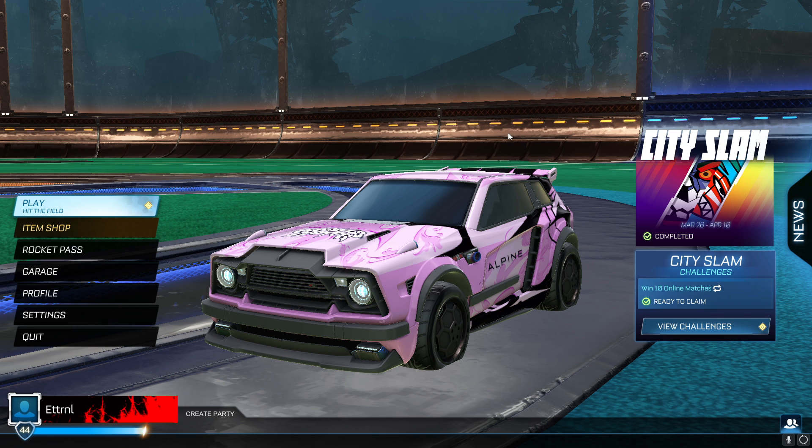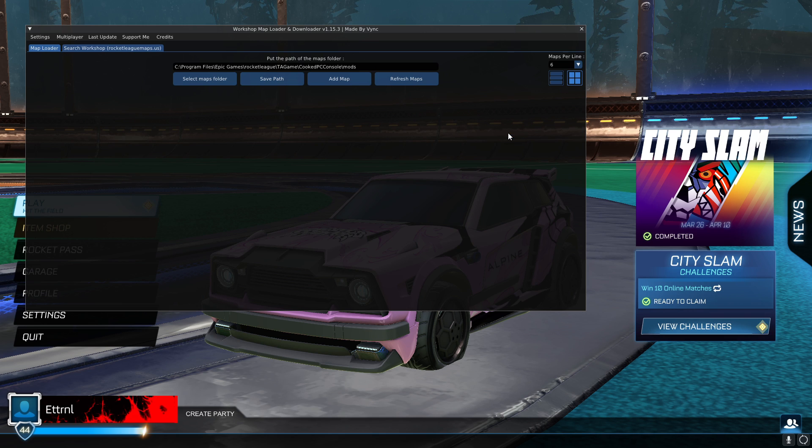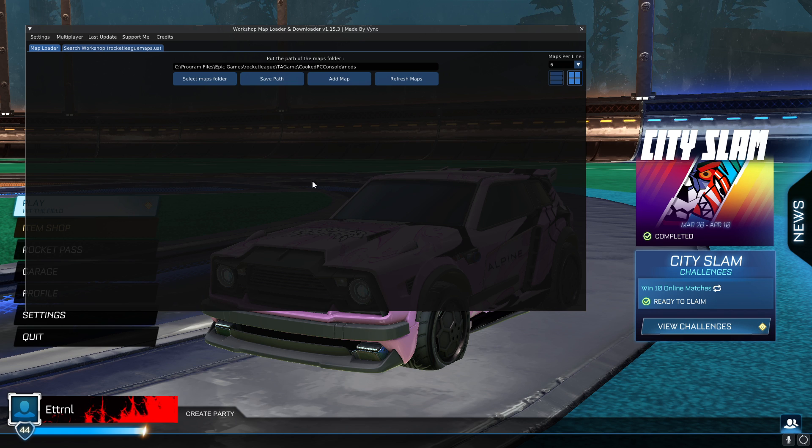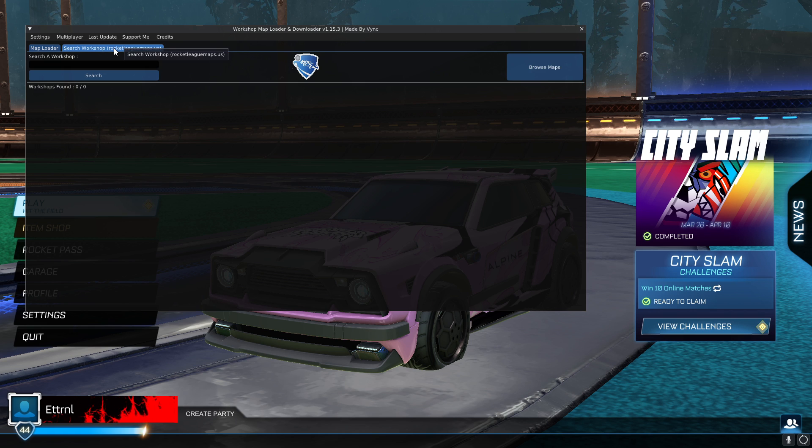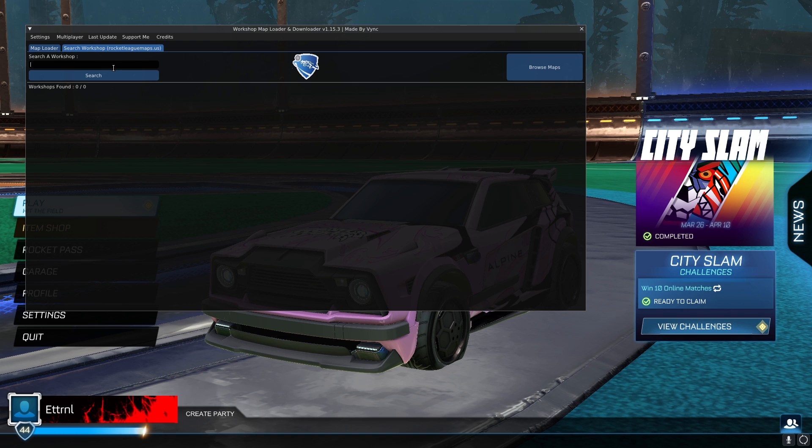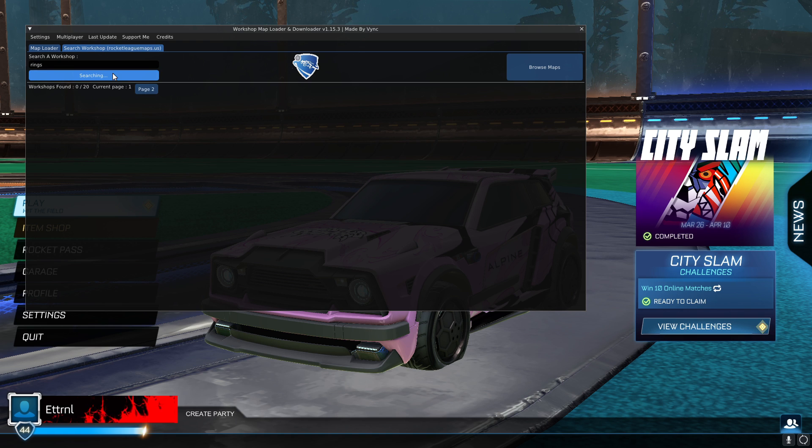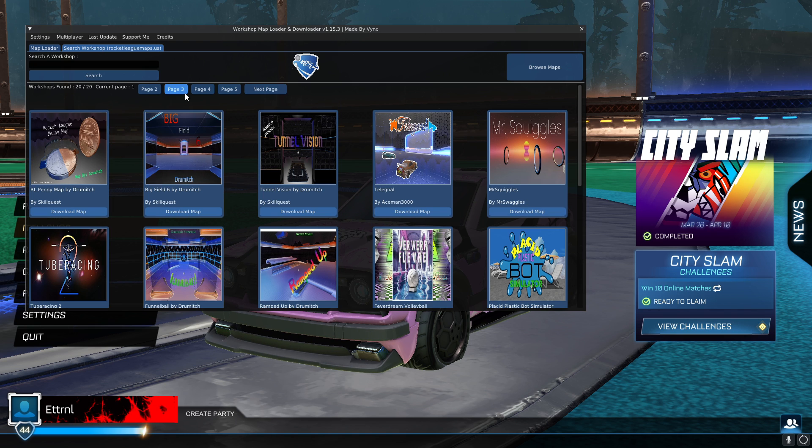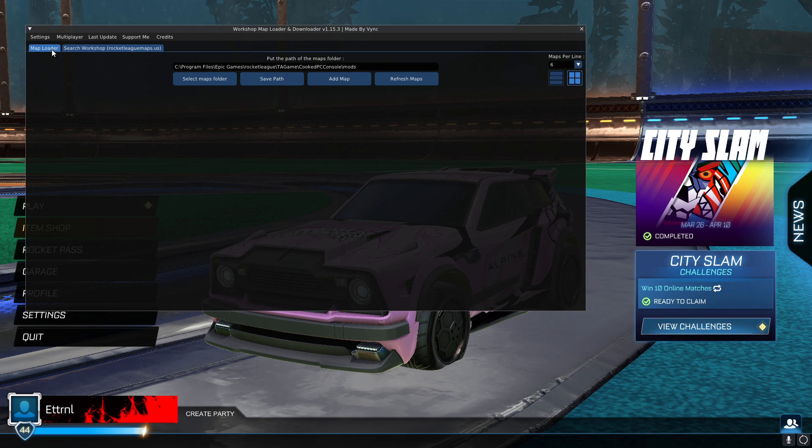Now if you press the button next to F3, this should come up. That means you now have access to the workshop maps. To find them, press search workshop map. Then you can search for whatever one you want. Rings. Search. You have to press that search button, you can't press enter.